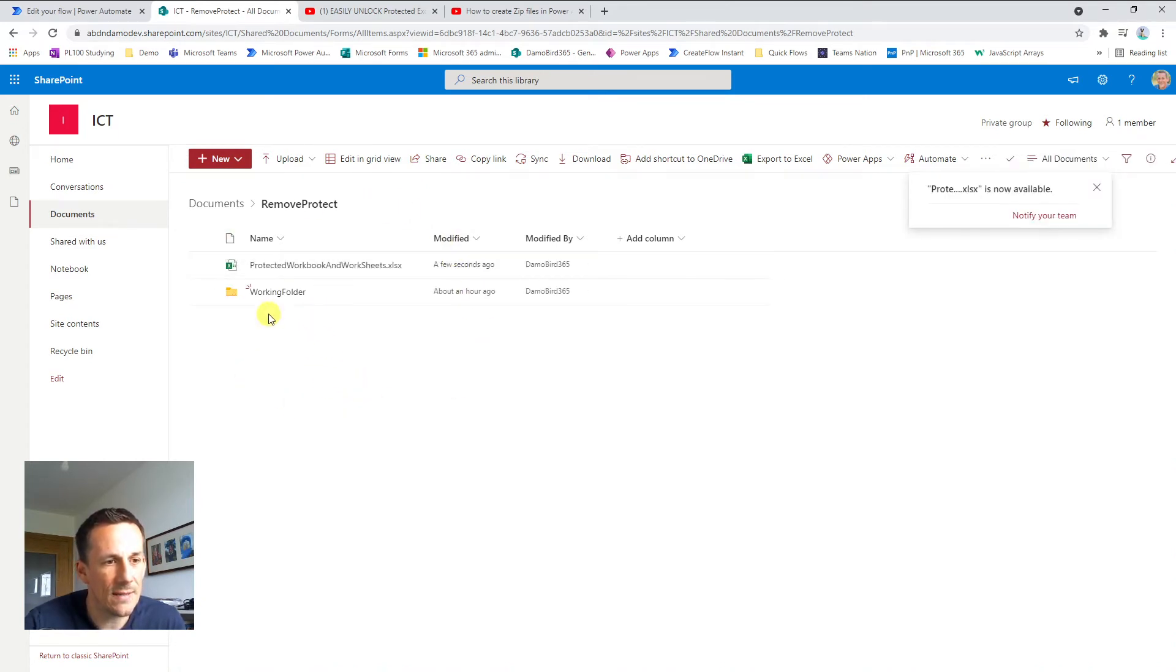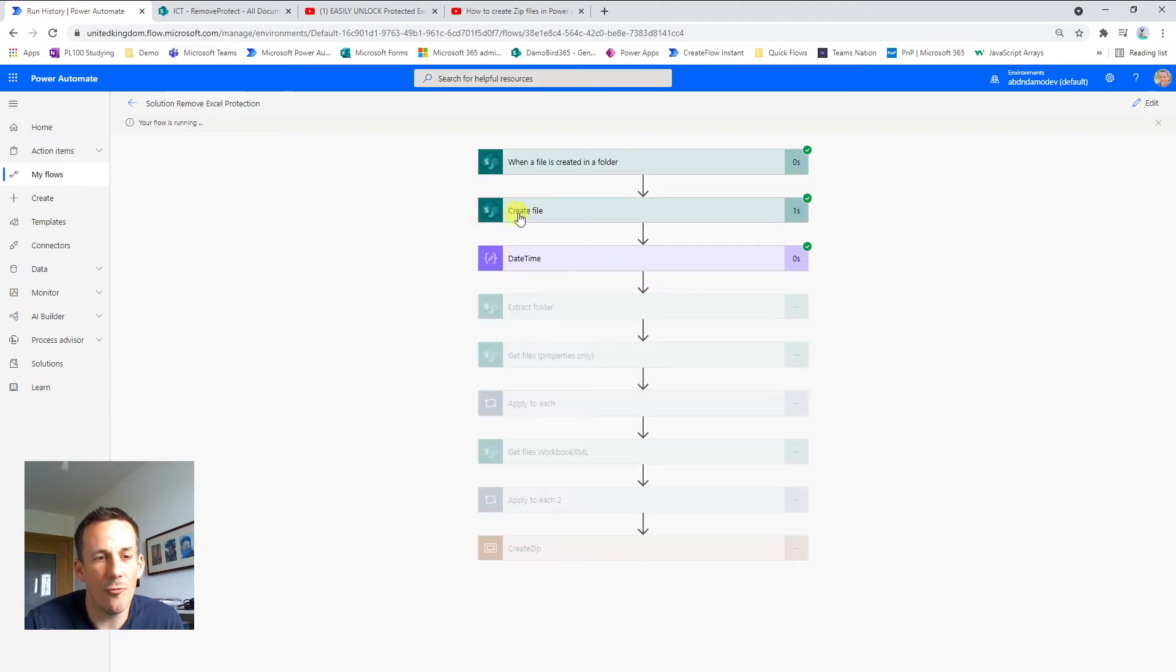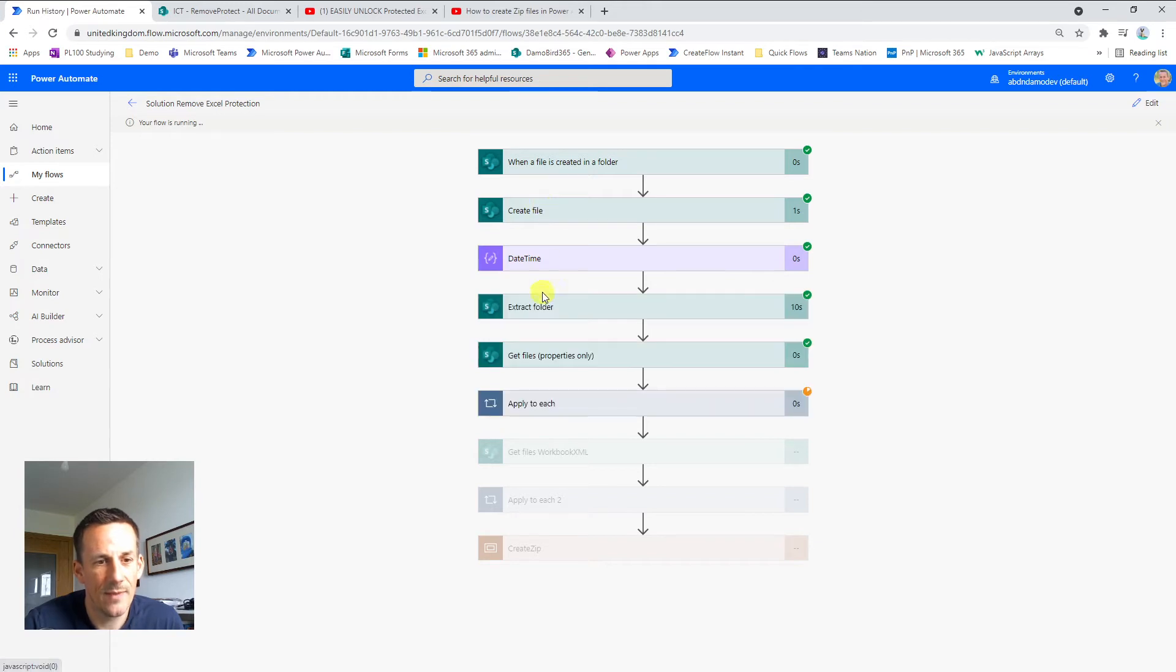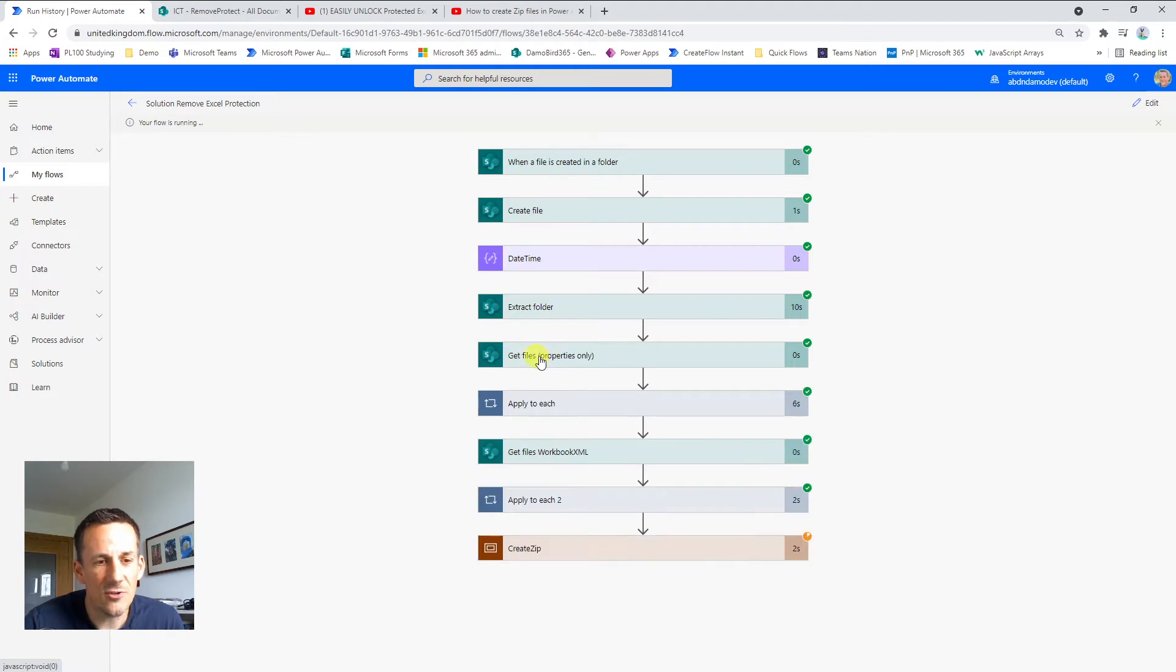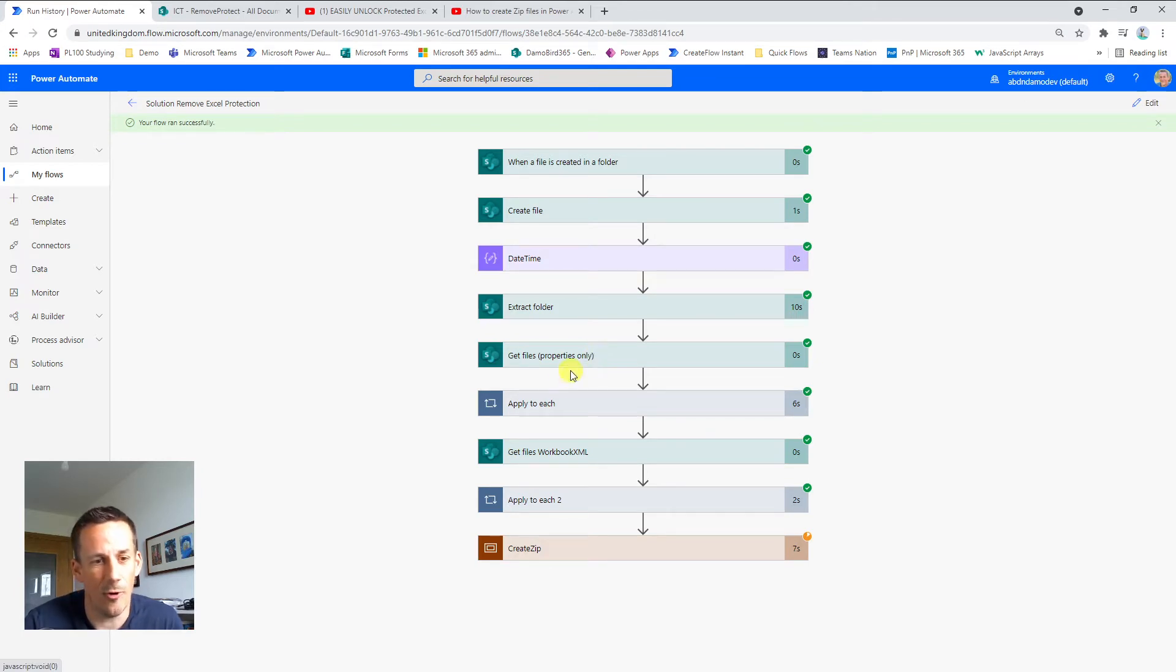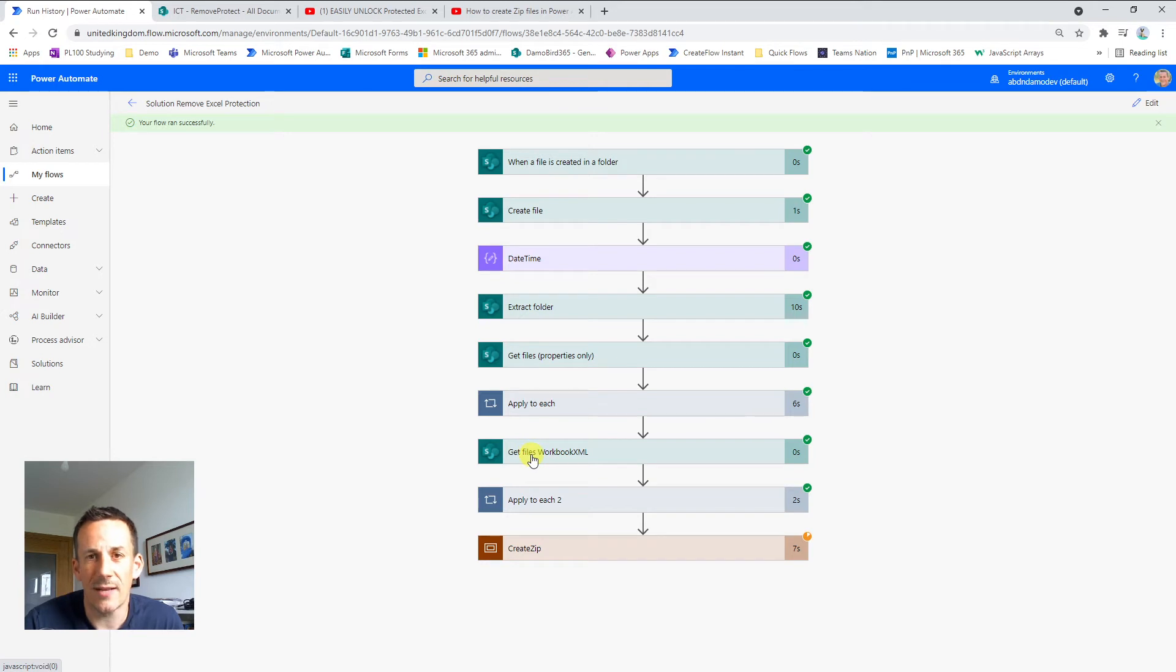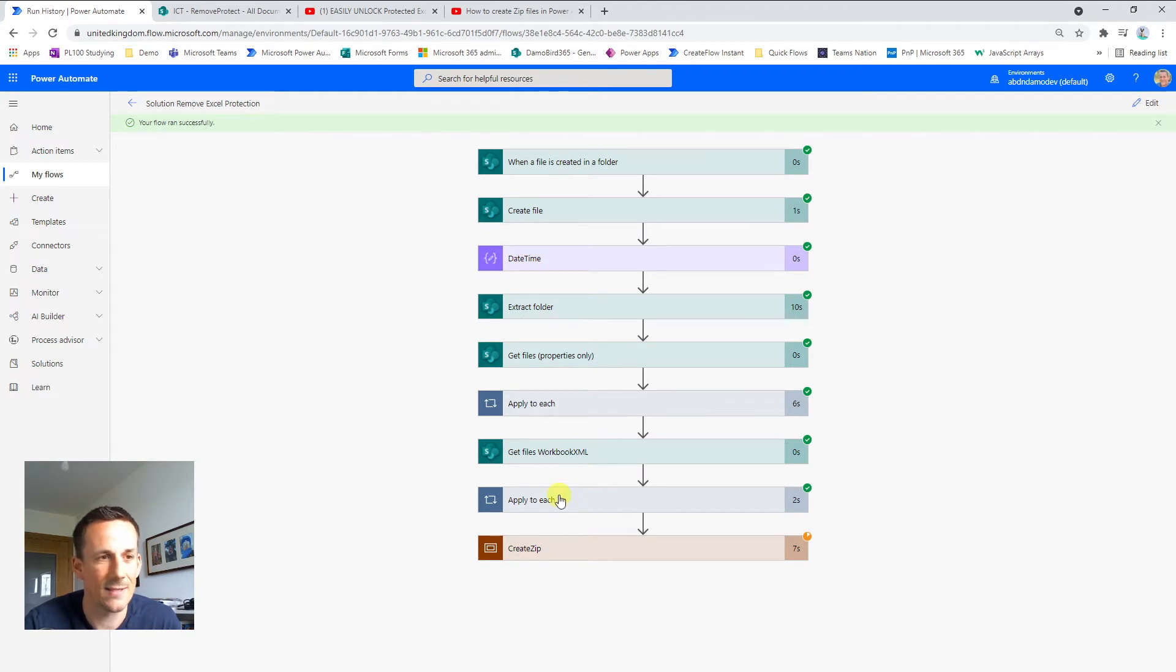Now this sheet is protected as is the workbook and what the cloud flow will do is it will take a copy of that file and rename it as a zip so you can see there in the first action. Then I use the extract folder action which will extract the contents of that whole zip file into a subfolder. And I then use the get files properties only action in order to get the files that contain the XML content that I'm looking to remove the protected flags from. Now I do this both on the protected sheets and also the protected workbook flags, which is why you'll see the get files twice and also the apply to each action twice because I have to go through these scenarios in order to remove the flags.